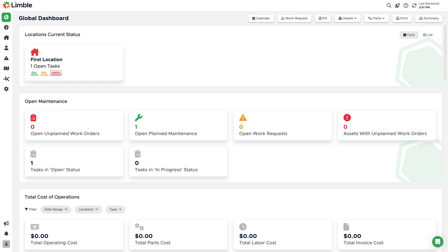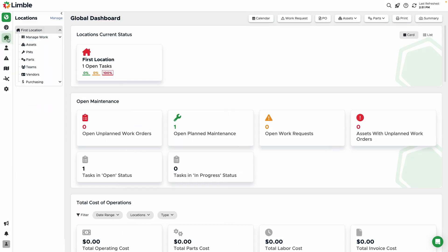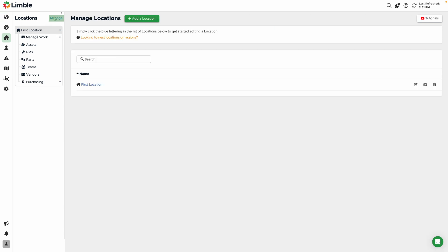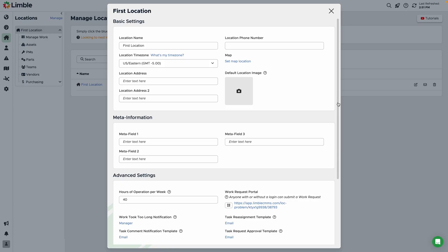You can rename it and customize settings such as the address, contact information, hours of operation, and more. Click the Locations icon from the navigation menu. From the expanded list of options, click the blue Manage text. This will take you to the Manage Locations page. Click on the location name. In the new window, you'll be able to customize your location settings.